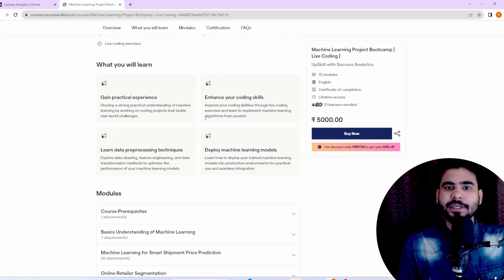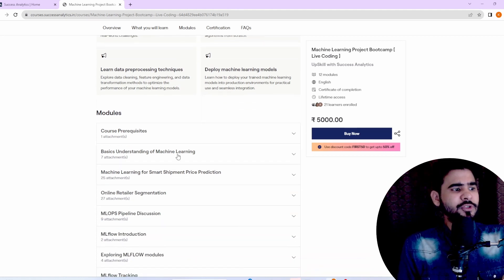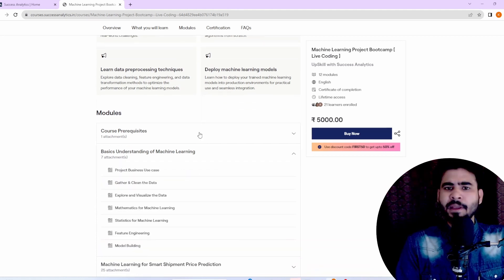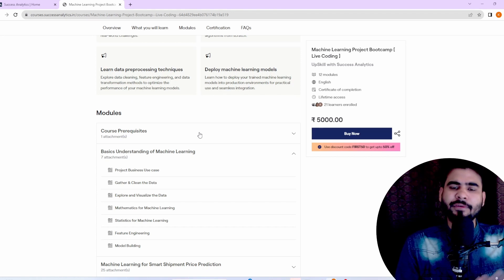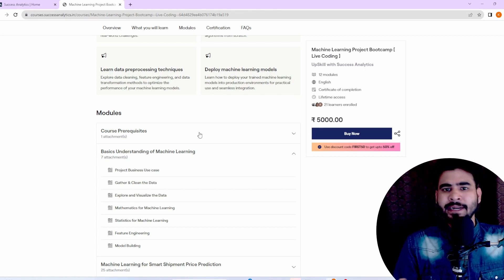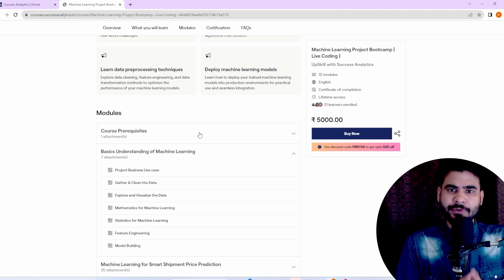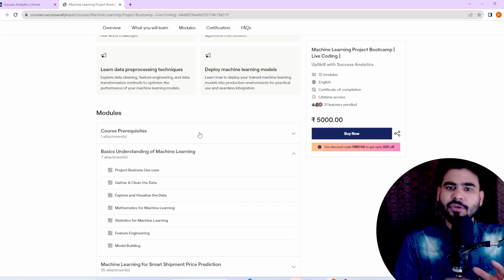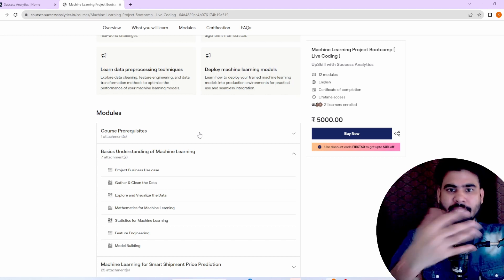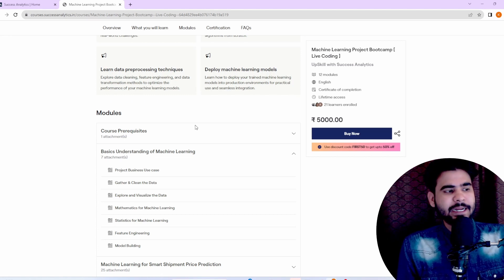Now let's understand the topics we are going to cover. First, we start with the basics of machine learning — how to gather data, perform EDA, feature engineering, data processing, and how to build a model in Jupyter Notebook. We will cover one complete project in Jupyter Notebook so you get the understanding of building an end-to-end machine learning project from basics.